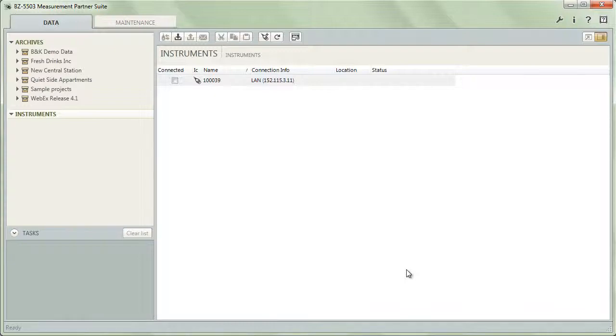Once communication is established, the device will show up in the list of instruments indicating that it is available.